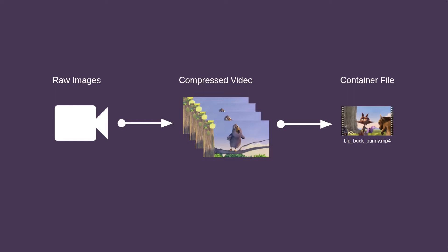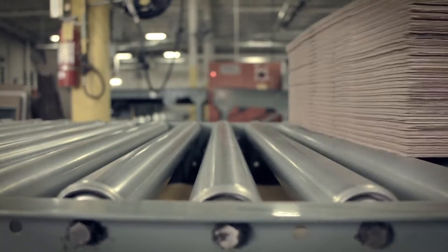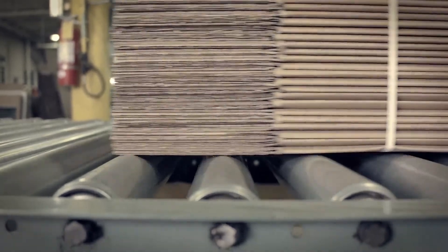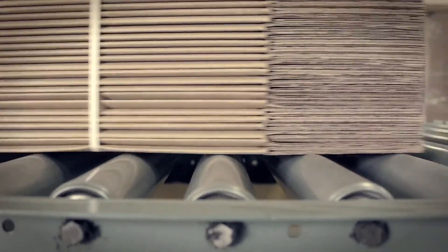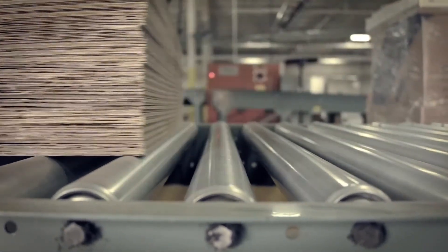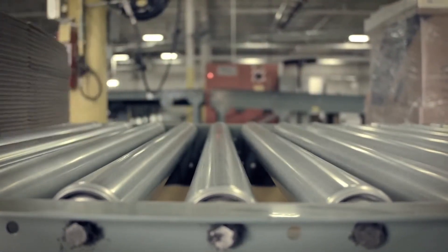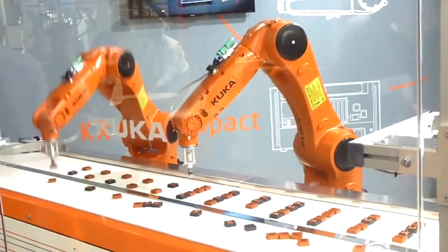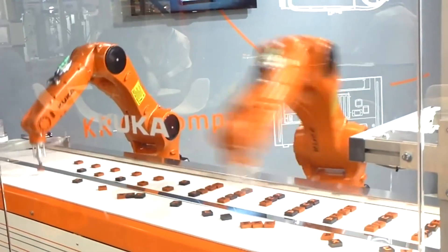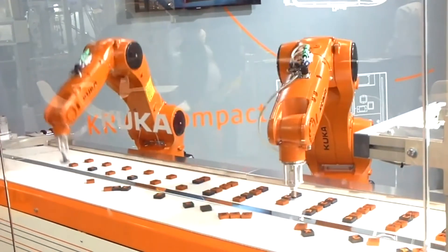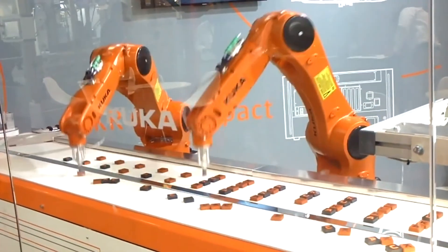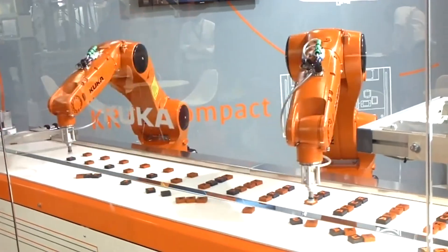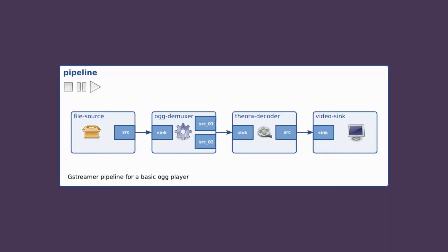So, now that we know how video works, we can begin to understand how GStreamer lets us work with it. Working with GStreamer is kind of like creating an assembly line in a factory. Each step in the assembly line is in charge of doing one thing, and the results of one step are passed on to the next step until the process is complete. GStreamer calls this assembly line a pipeline, and the steps are known as elements.